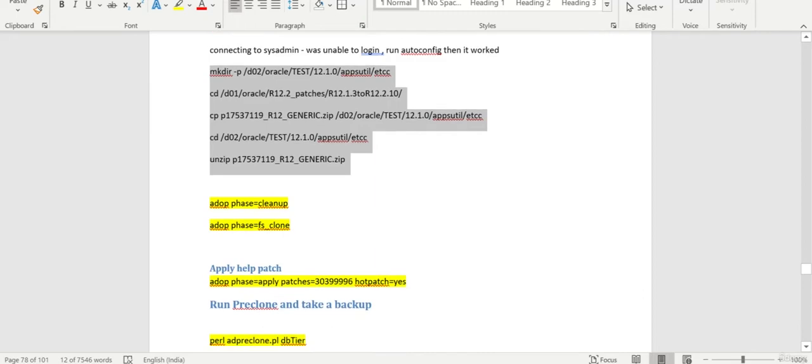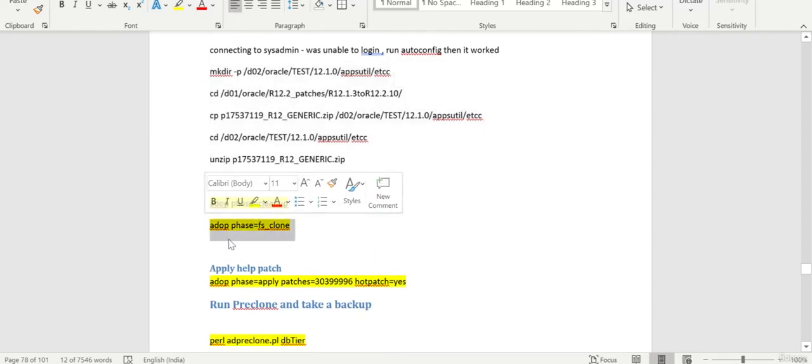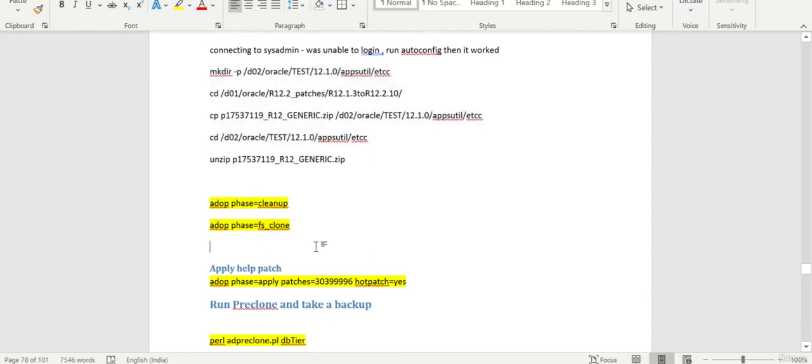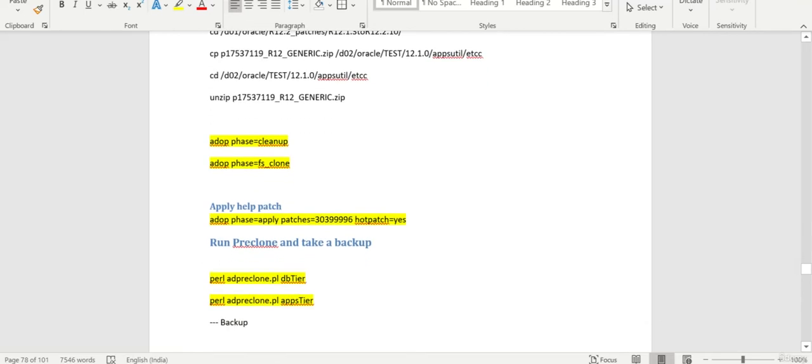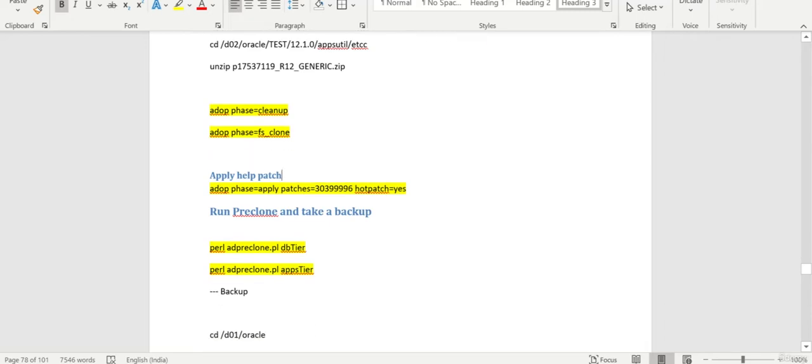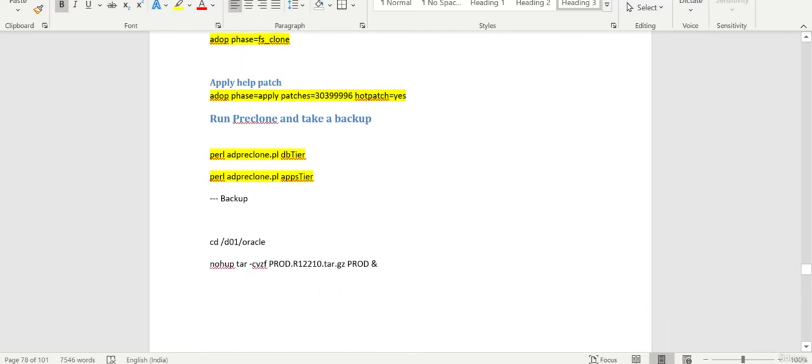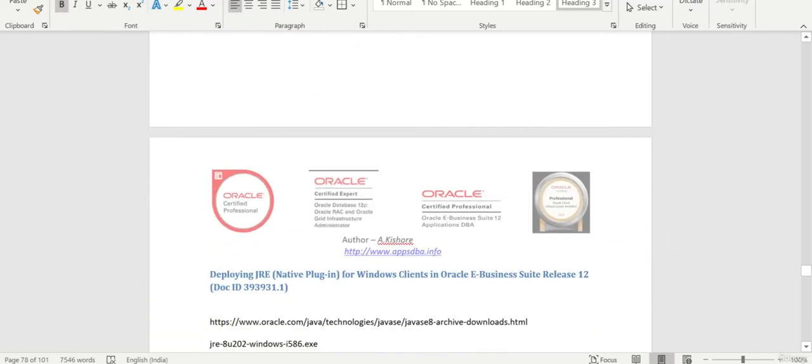Once that is completed, we have to do a cleanup and run FS clone. The reason for FS clone is we want to sync both our run file system and the patch file system. After that, last but not least, we need to run the help patch. That is this particular patch number. It can be applied with hotpatch equals yes. That means it will be applied on the run file system. Then we run pre-clone on both the database and application tier in case you want to clone this particular instance, and after that you can take a backup.